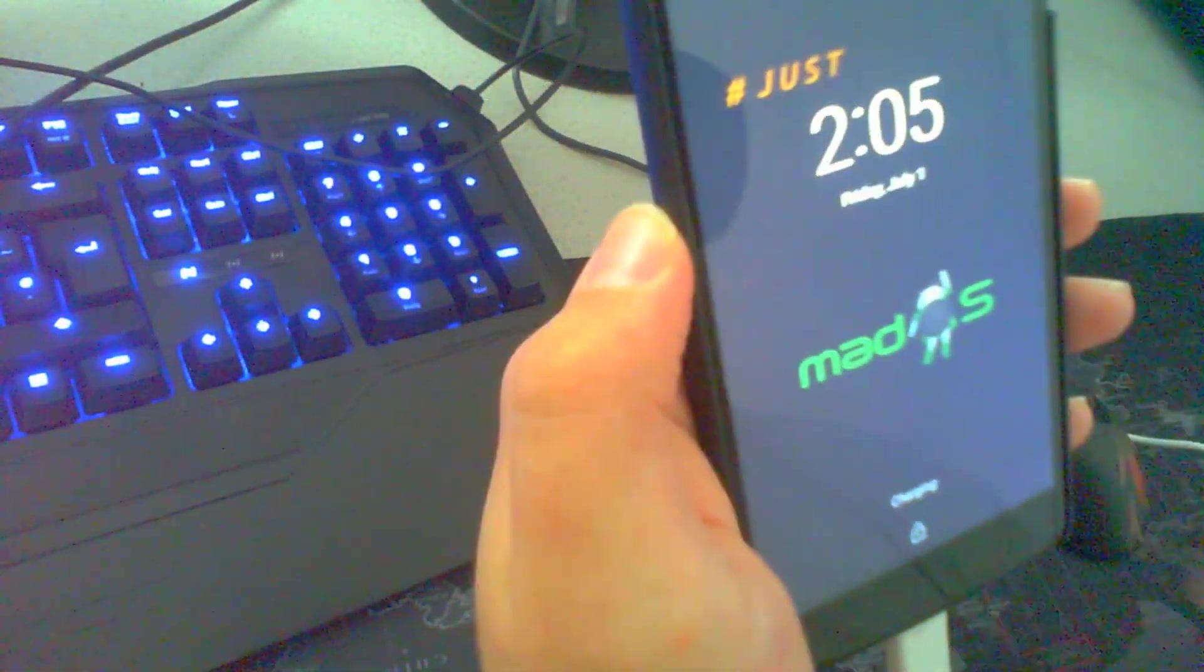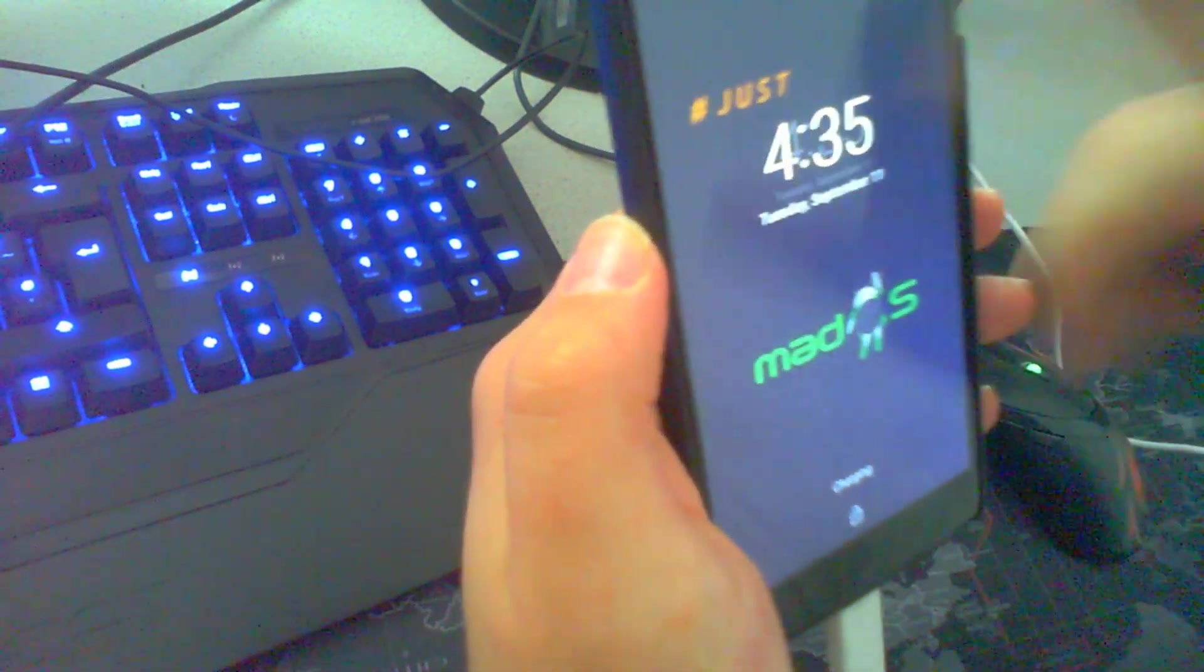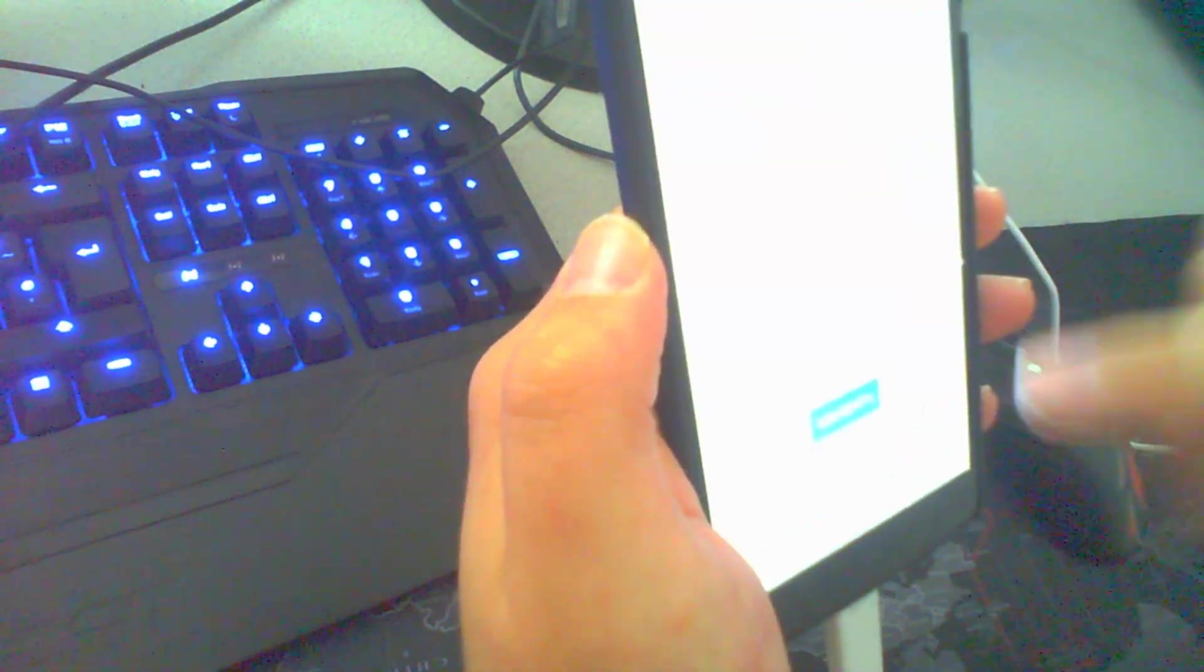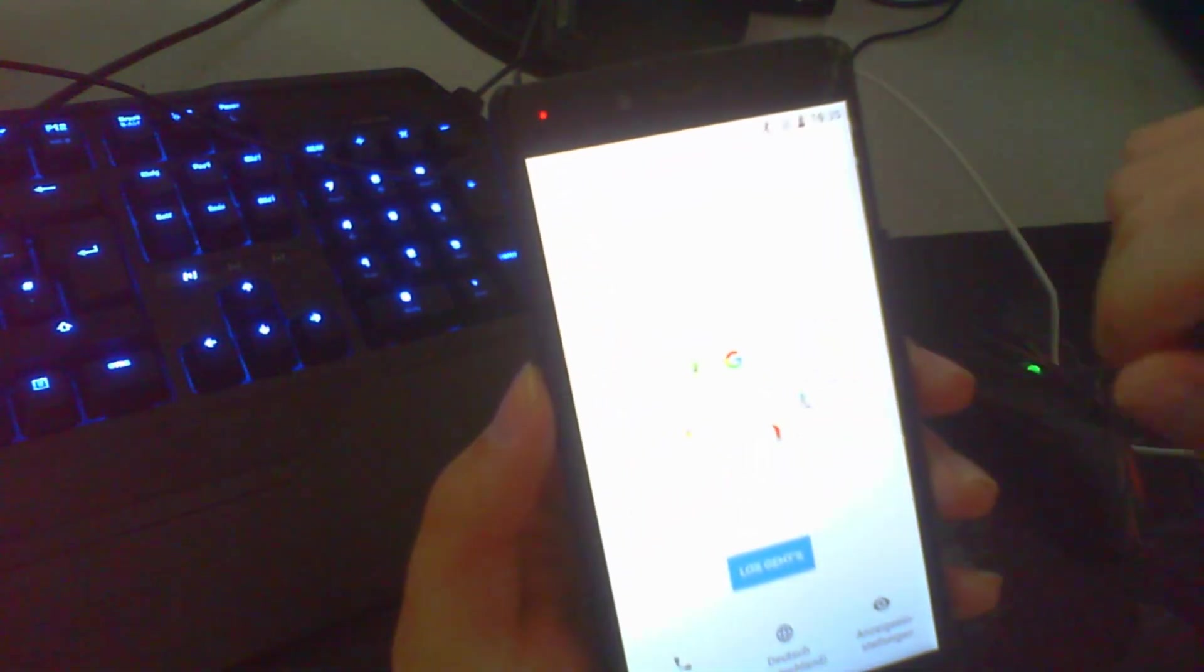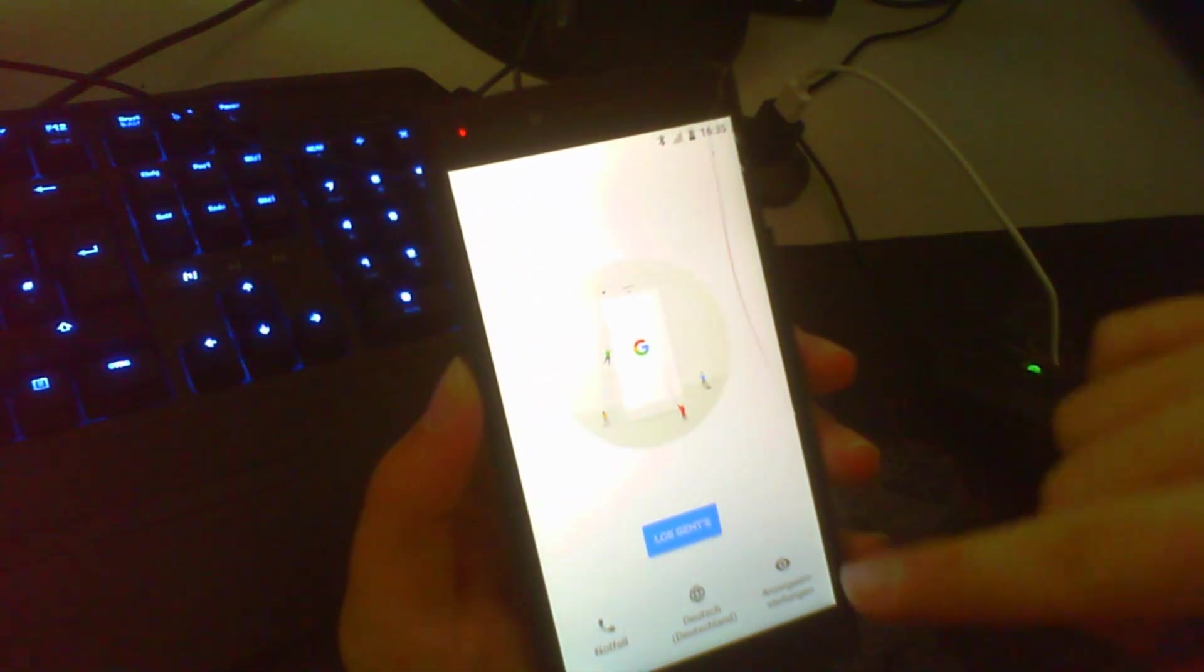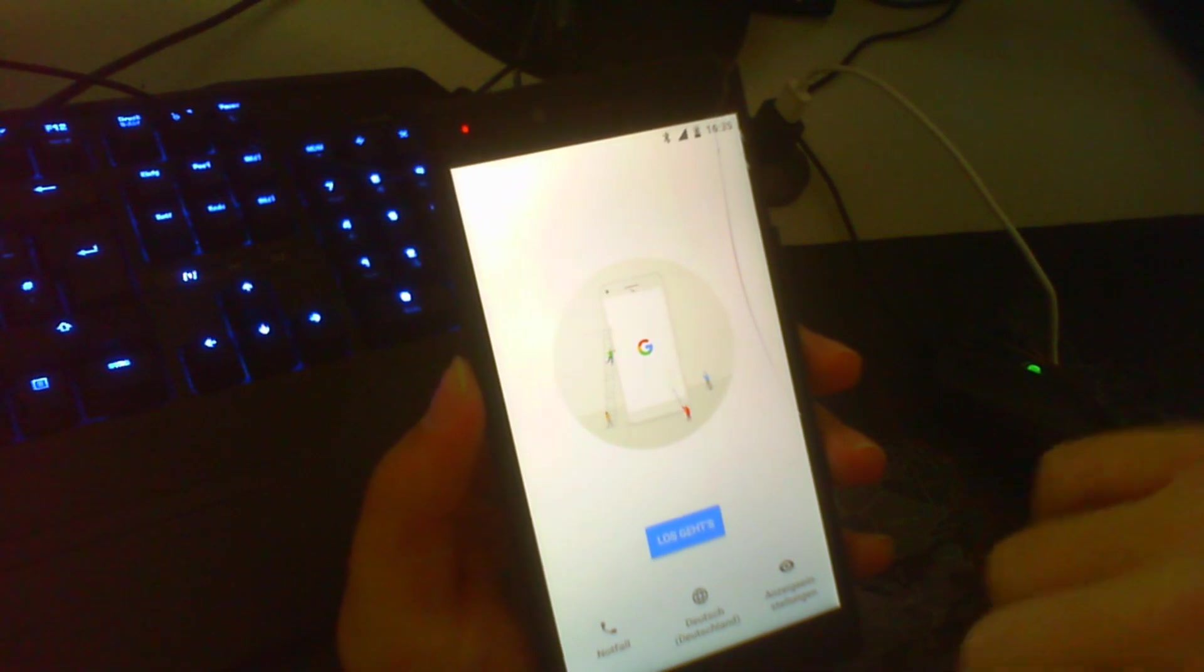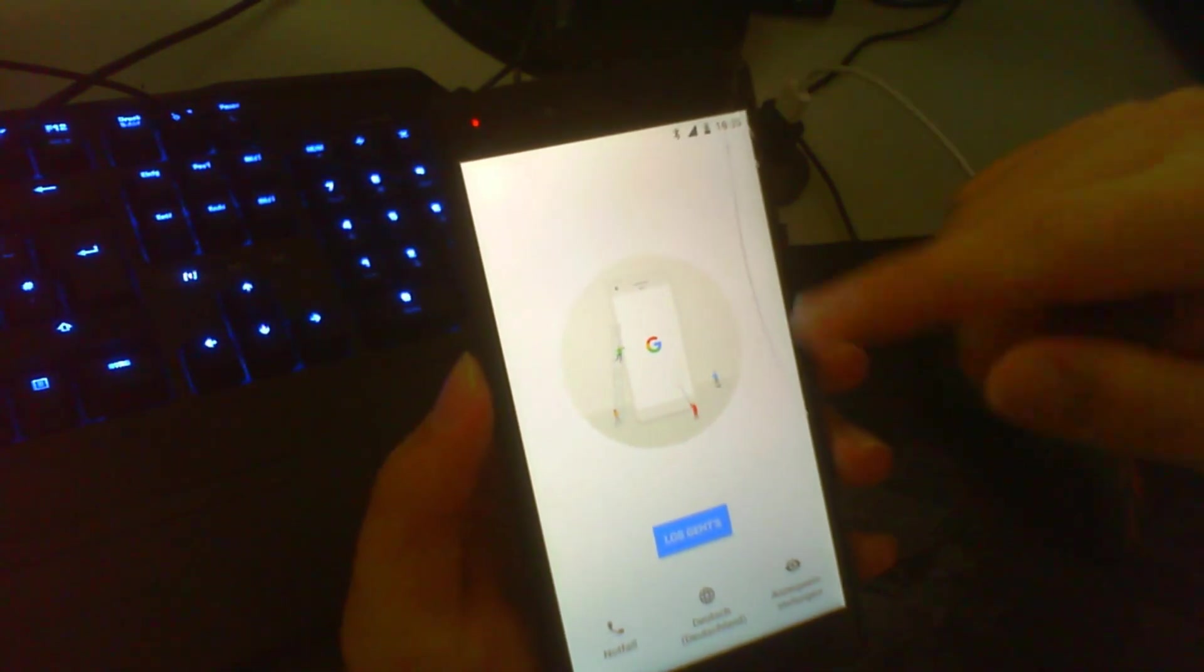So after a while, it's now ready. I will open it now. And now we can, I don't know if you can see it. I can actually add my Google account and yeah.